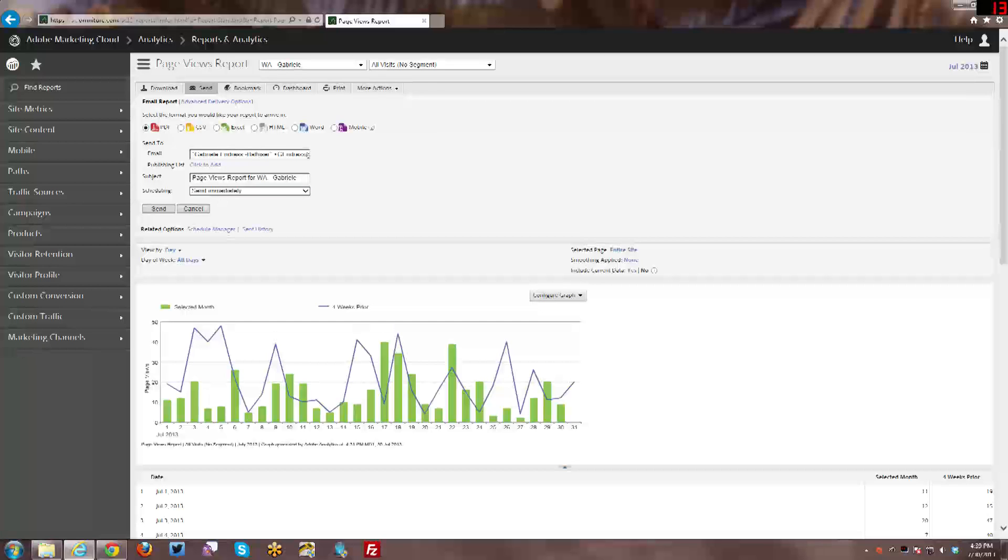Besides that, you can have your email address or you can add additional email addresses. You can, you know, with a comma separate them out between each email address, and you can send this to as many email addresses as you like, but it is a rather small box. So keep that in mind.